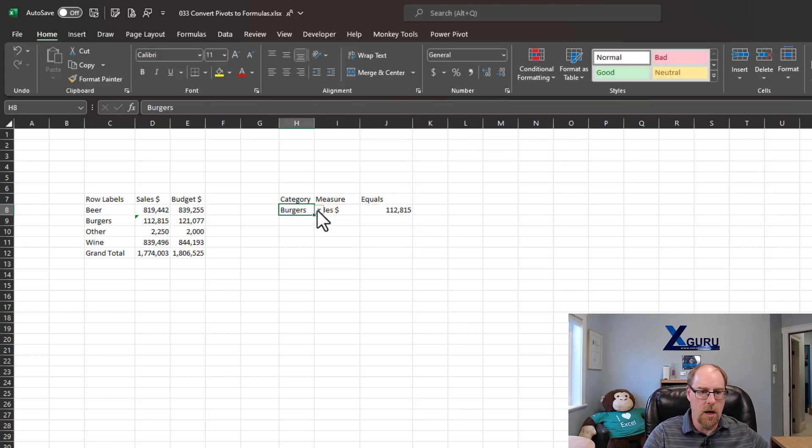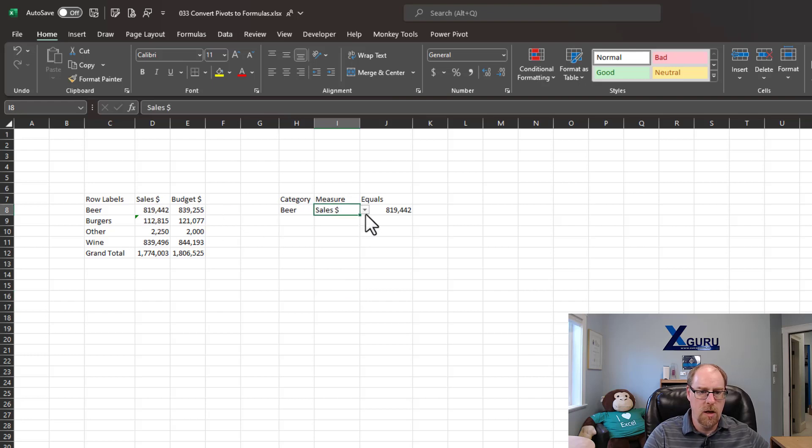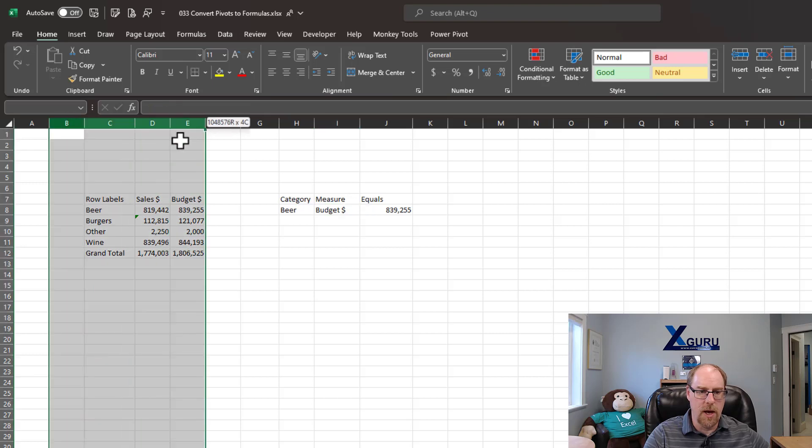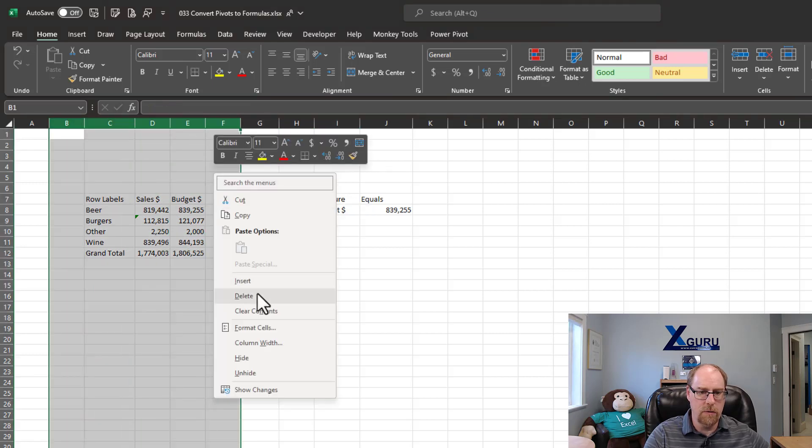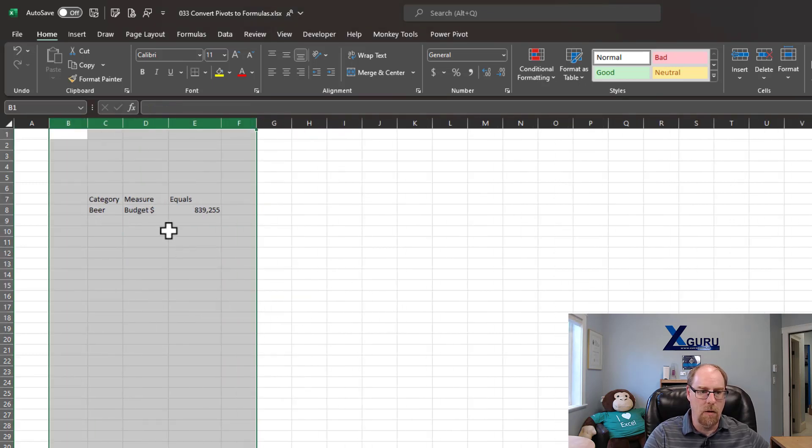And if we switch this out to beer, we've got 819, which matches over here. If we switch it out to budget, we've got 839, which means I actually no longer need this pivot table at all.